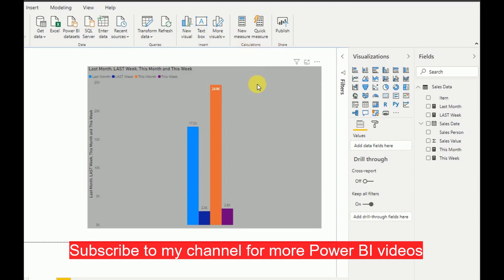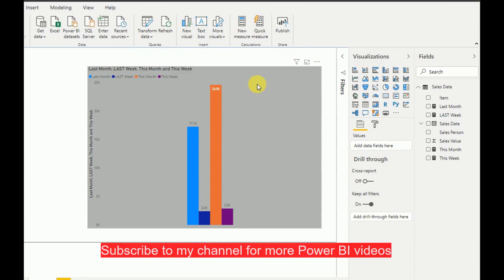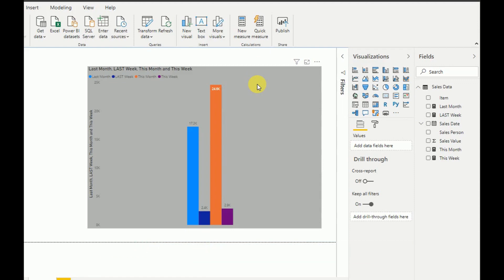Thank you very much for watching my video. I hope you've learned how to use different DAX functions and how to create this type of visualization. If it was helpful, please subscribe to my channel. Thank you!